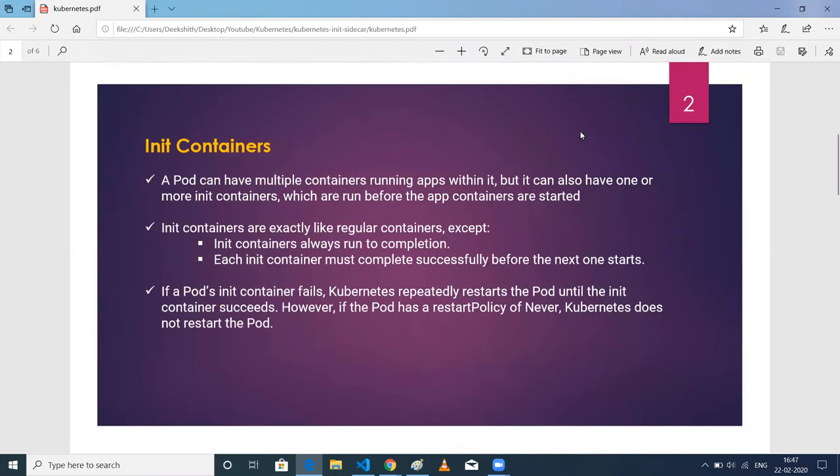Init containers. The pod can have multiple containers — it can be an application container, a helping container, or it can have one or more init containers also. Init containers basically run before your application containers. All the init containers, if there is more than one, will be executed first, and then your application container will be executed. Init containers are basically similar to regular containers, but there is a little difference between application containers and init containers.